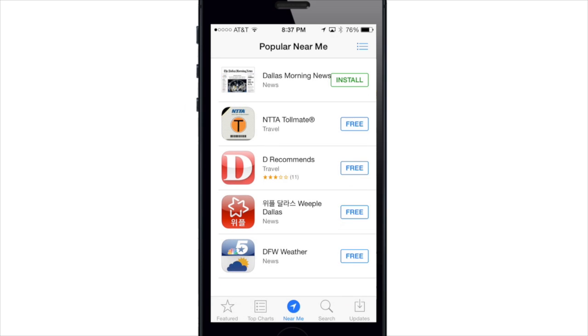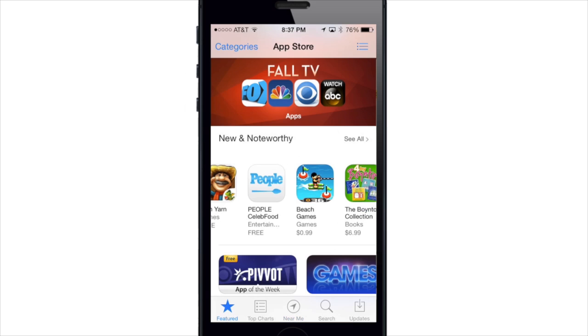The App Store is also getting a new kids category which showcases the best apps for children based on their age, but it hasn't rolled out just yet, so we should see it coming in a future update.